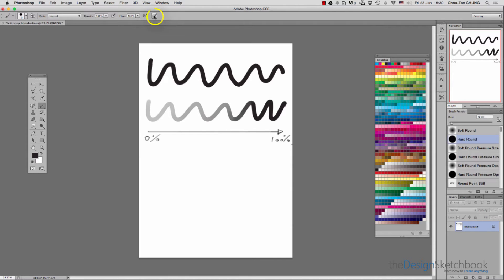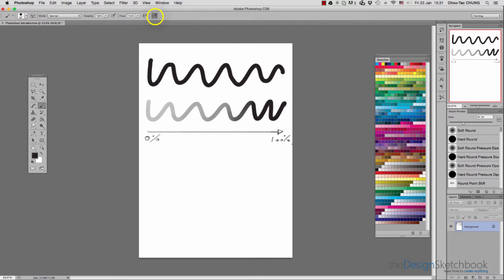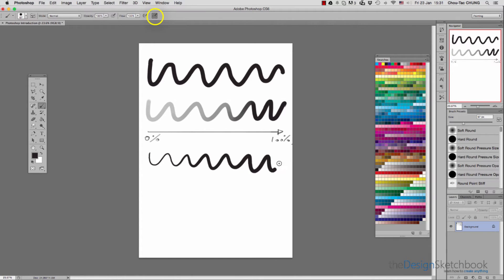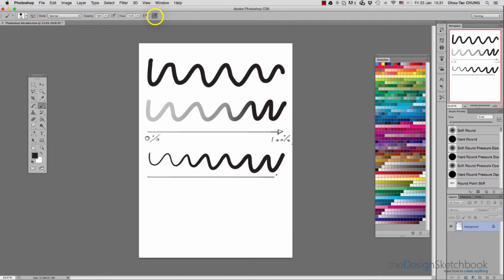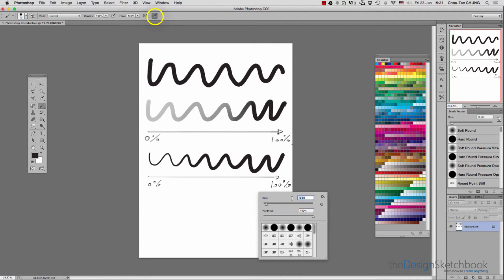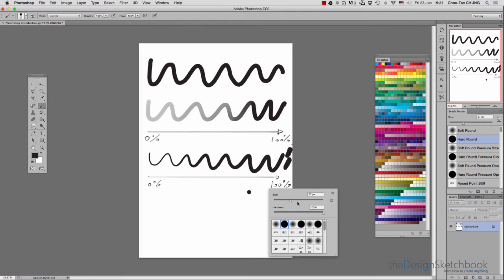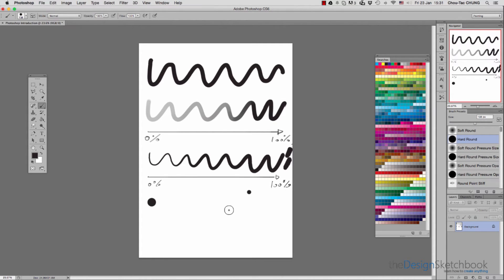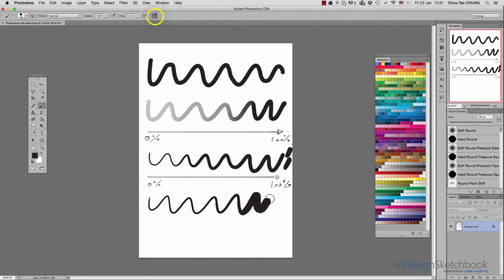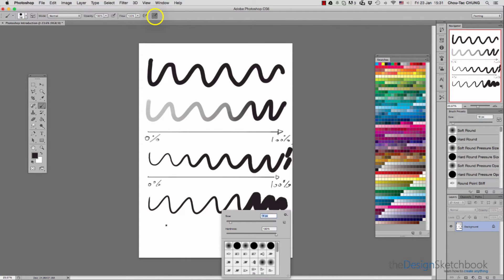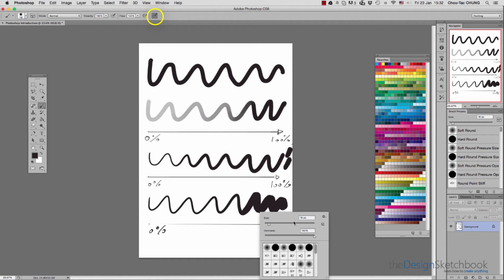Now we can select the second option, which is pen pressure for the size itself. The more you press, the bigger your line becomes, going from 0 to 100% of the size. Earlier I took a size of 67, which means the maximum will be 67. If I take a bigger size like 138 and activate it, it becomes much bigger. The 100% represents the size of the brush you've selected.